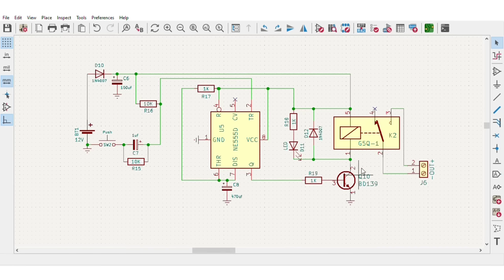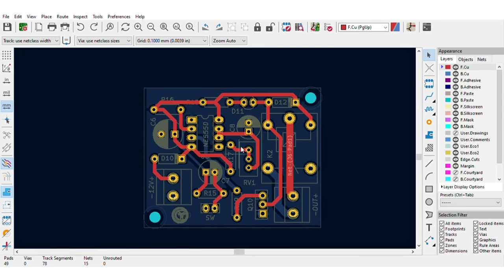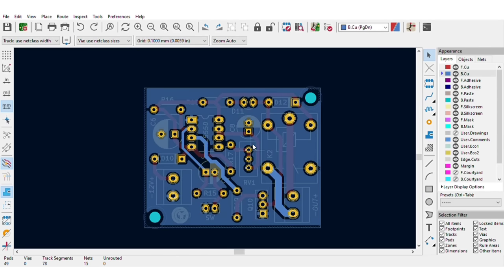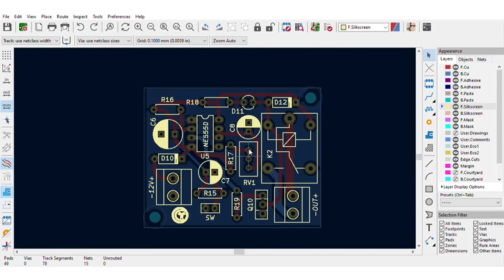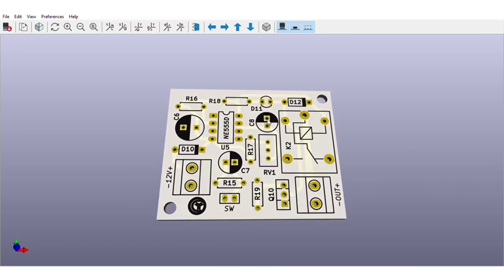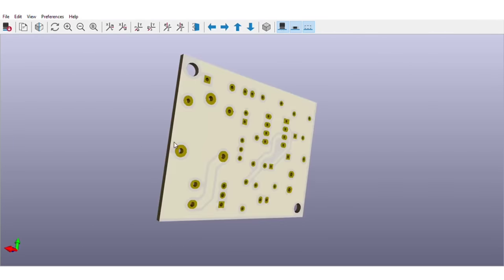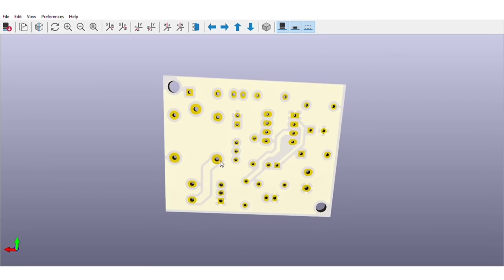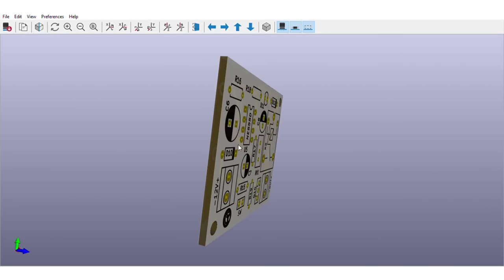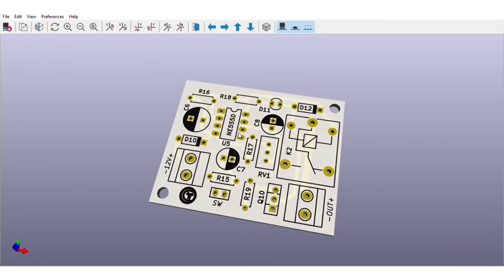For easy assembly of the circuit I designed the PCB for this project and the PCB is going to look like this. You can download both circuit diagram and PCB files, link is in video description.